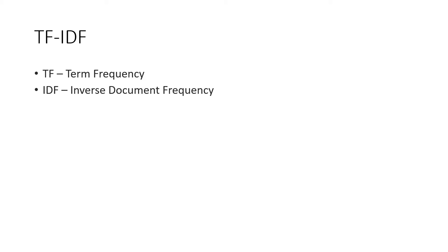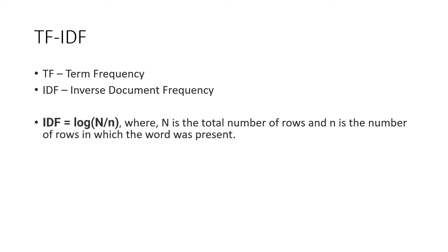So what is term frequency and IDF? Term frequency is the overall occurrence of each term in a document. And the IDF is basically the log of N divided by n, where N is the total number of rows or documents, and n is the number of rows in which the word was present.